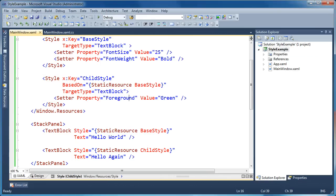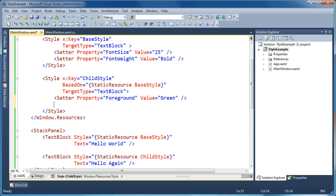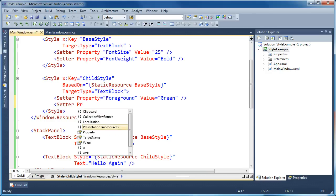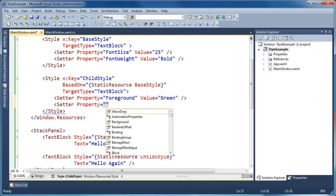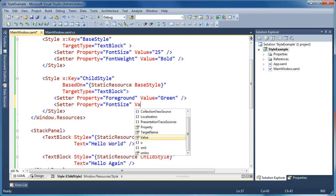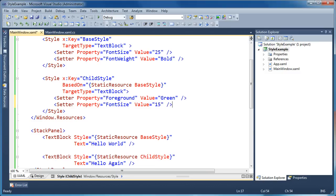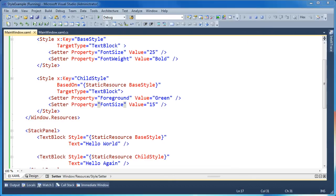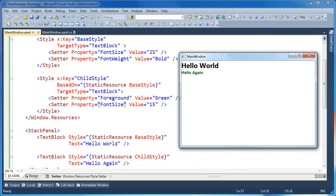In an inherited style you can also have it take precedence over the base. If in the child style we set a property that's already set in the base — for instance font size — and change it down to 15, this inherited style now overrides that setter from the base. We still get font weight bold applied, but the font size is changed by the child style. You can see we still have bold applied, green foreground, and the child style is overriding the base style's font size setting.